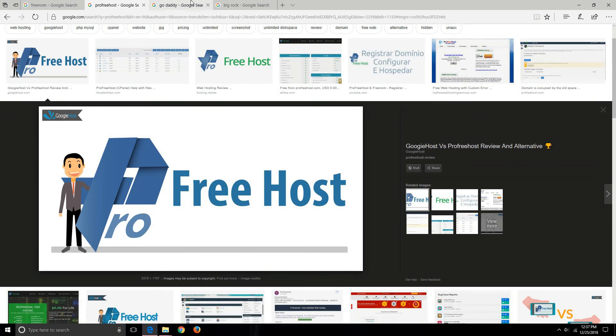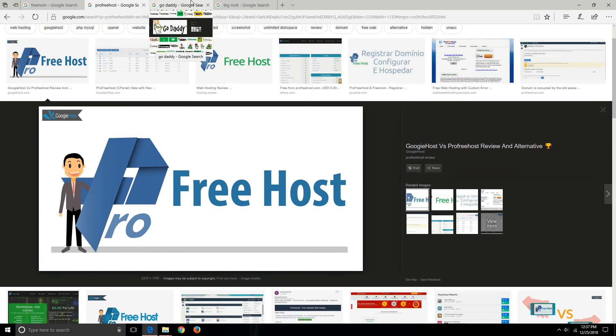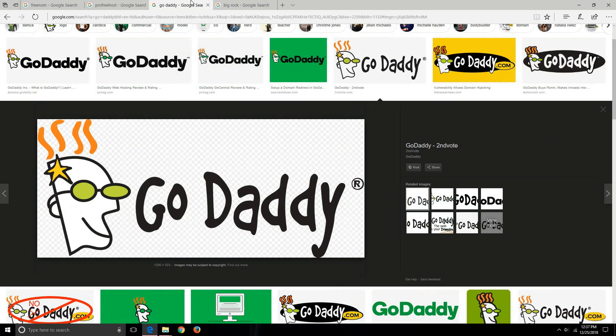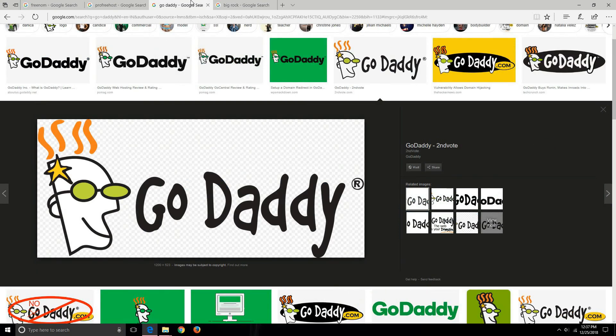Now let's move to some paid service providers. I'm talking about paid service providers because if you are a professional or if you are trying to host an e-commerce website or other important website for which you need speed and efficiency, you need to get a paid service.